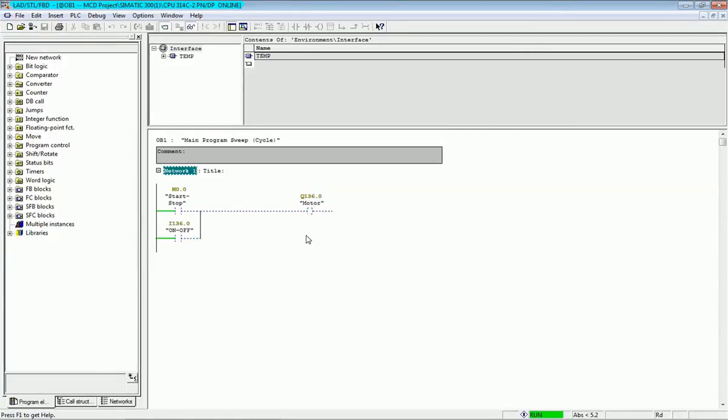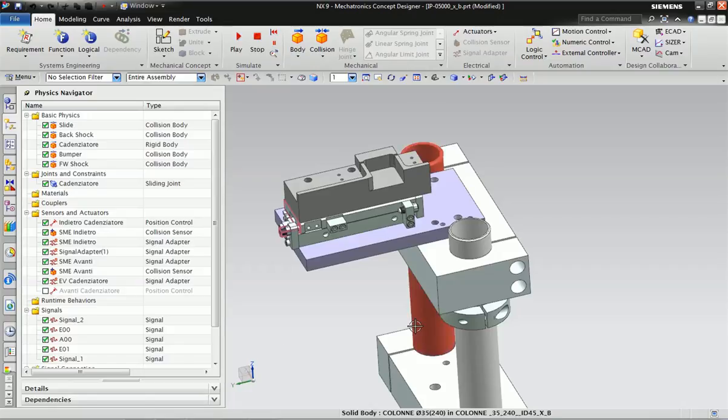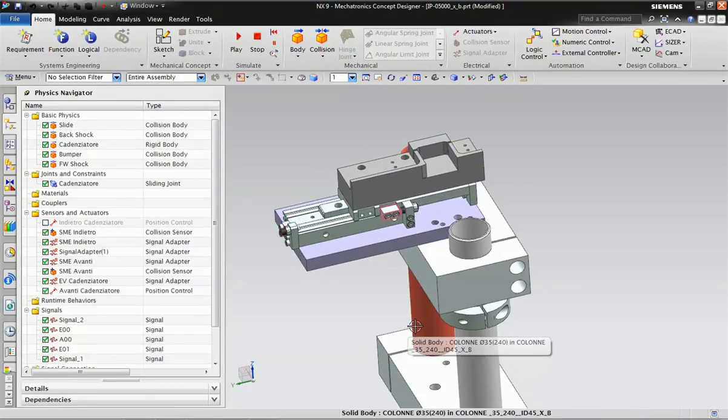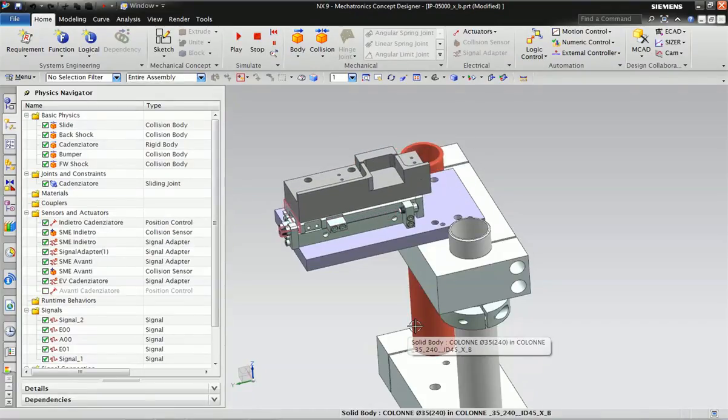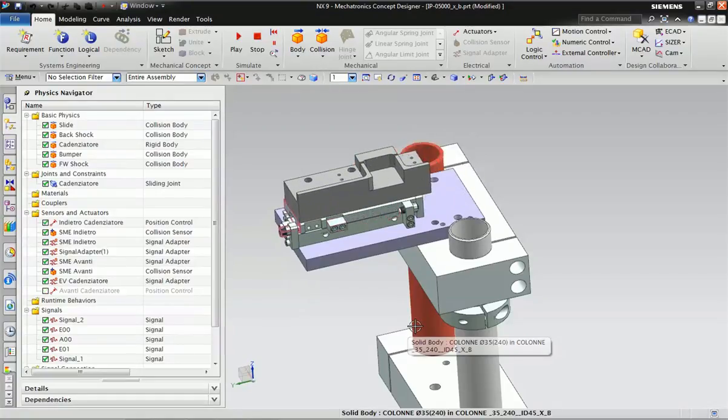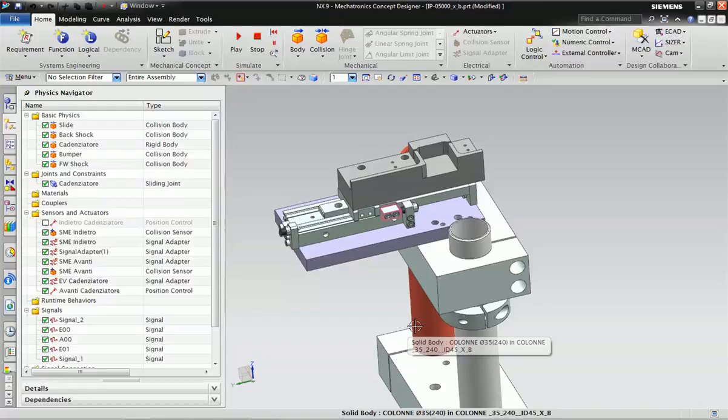This object will move as per the signal. This is how we can send data from PLC to OPC server, and the OPC server can be used for different applications like MCD Concept and other designing software. Thank you very much for watching the video.